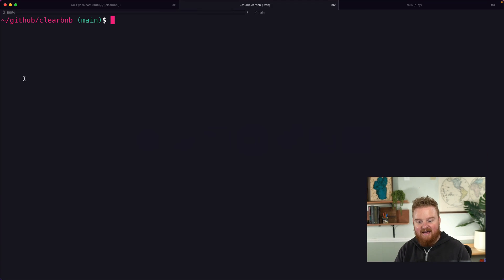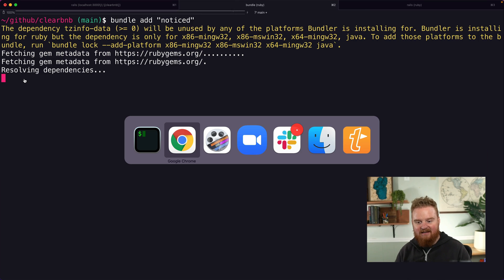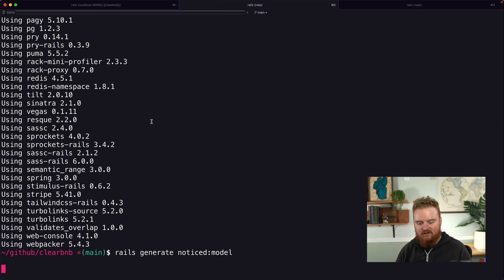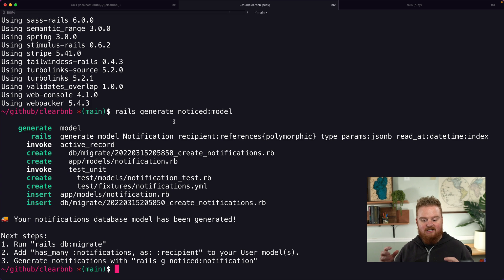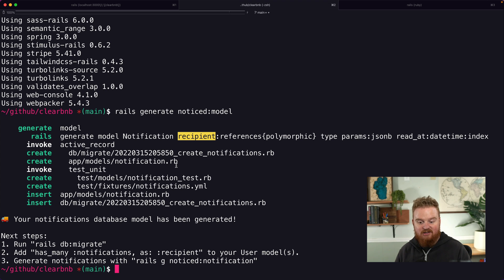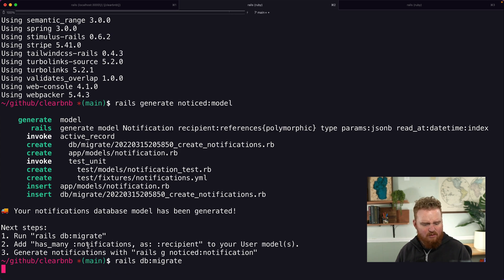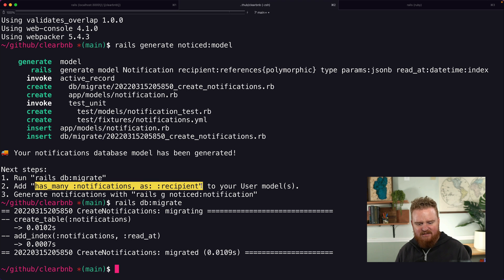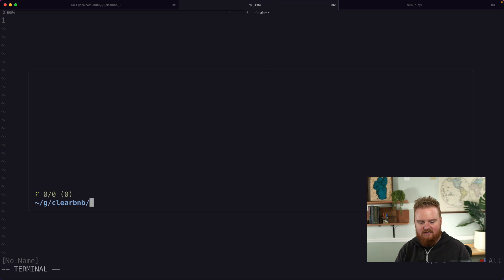First we're going to add the Noticed gem to our bundle using `bundle add noticed`. That's going to install the dependency, and right after that we want to call `rails g noticed:model`. That's going to generate a new model called Notification, which includes a migration with a polymorphic association back to some recipient. We'll run `rails db:migrate` to create that notifications table, then add `has_many :notifications, as: :recipient` to the User model.